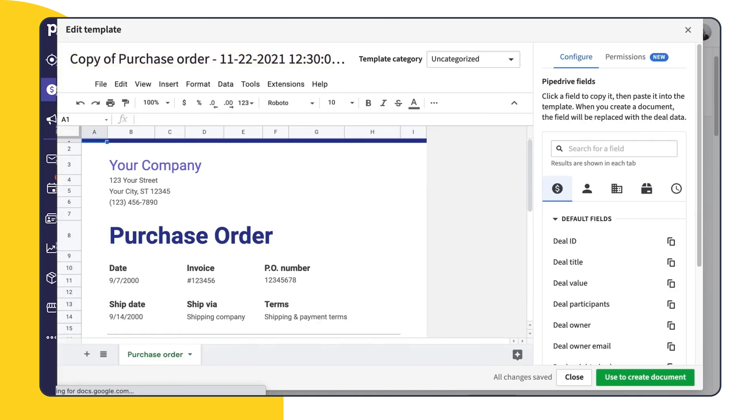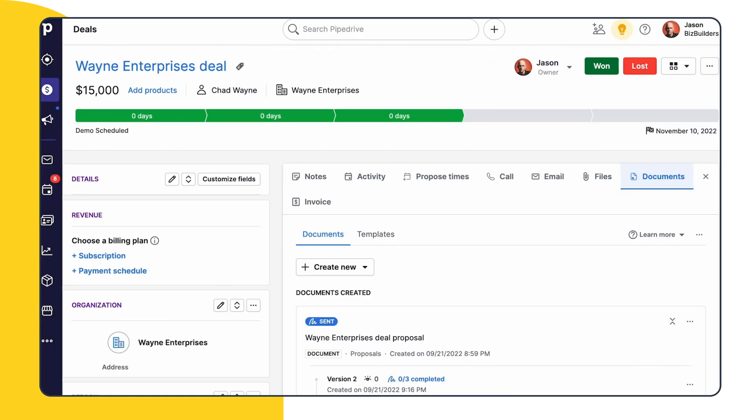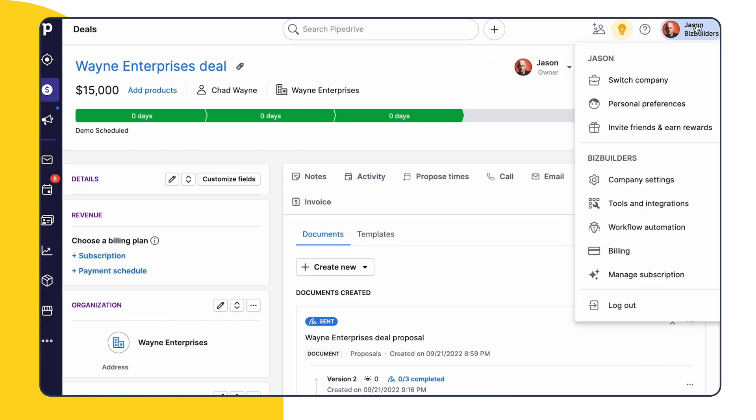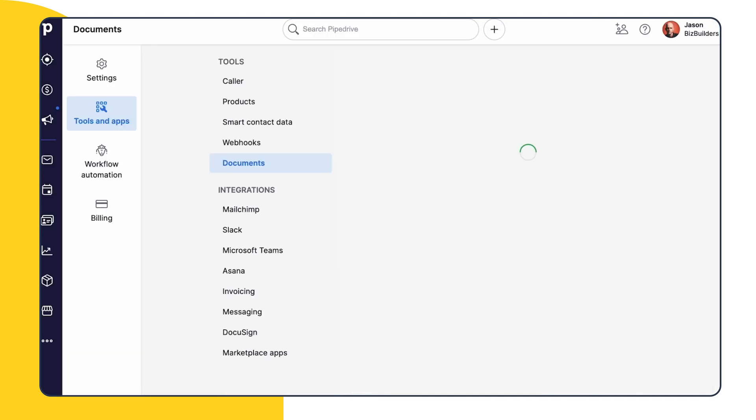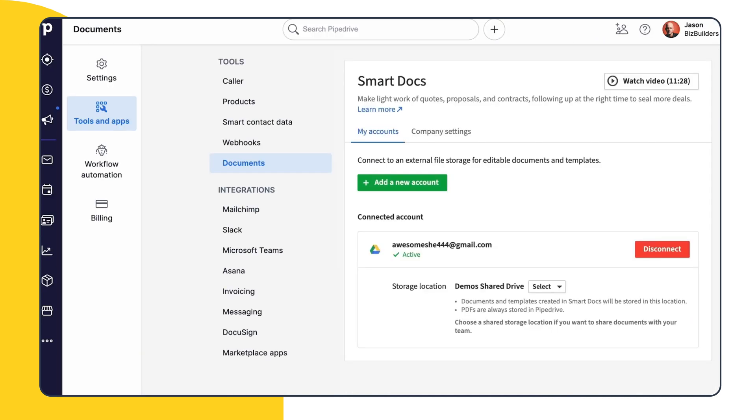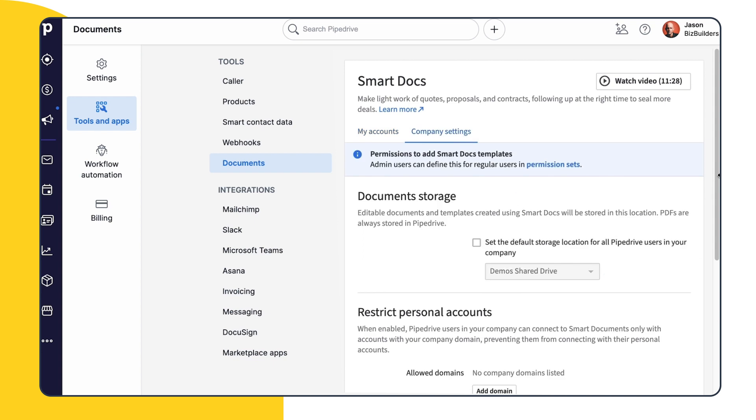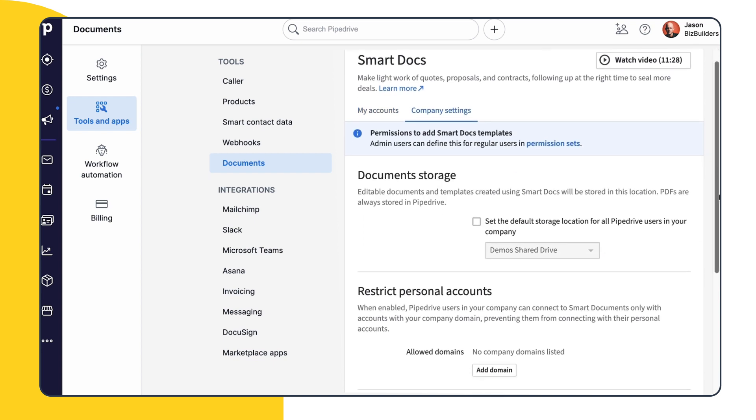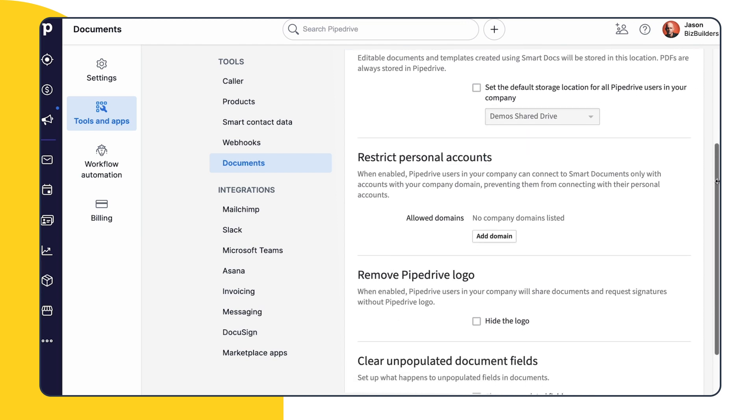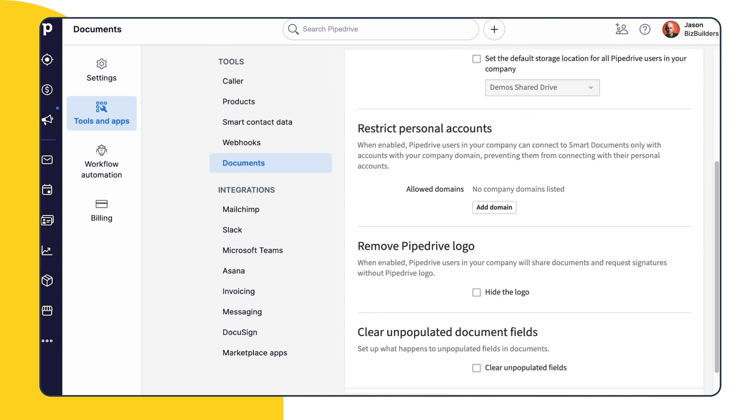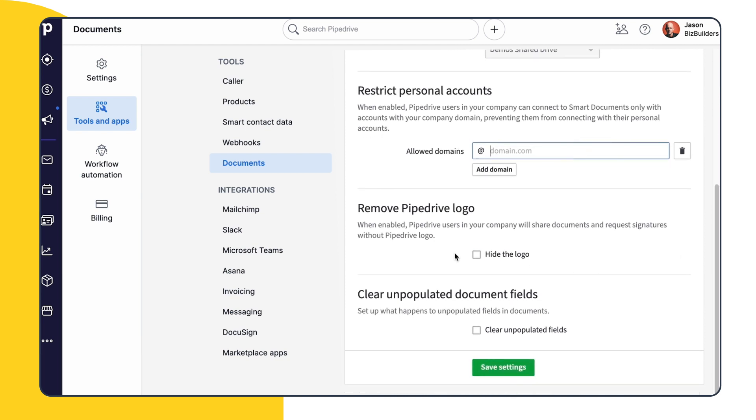Now finally, let's touch on some of the settings you can customize with SmartDocs, both for yourself and your team. Here, you'll see your personal account settings where you can connect or disconnect a cloud account and change your storage location if needed. And over here in the Company Settings tab, you'll see several options which can apply to your entire team. You have the option to change your document storage settings and the option to add a company domain for all users. You also have the option to remove the Pipedrive logo and clear unpopulated fields from your documents if you'd like.